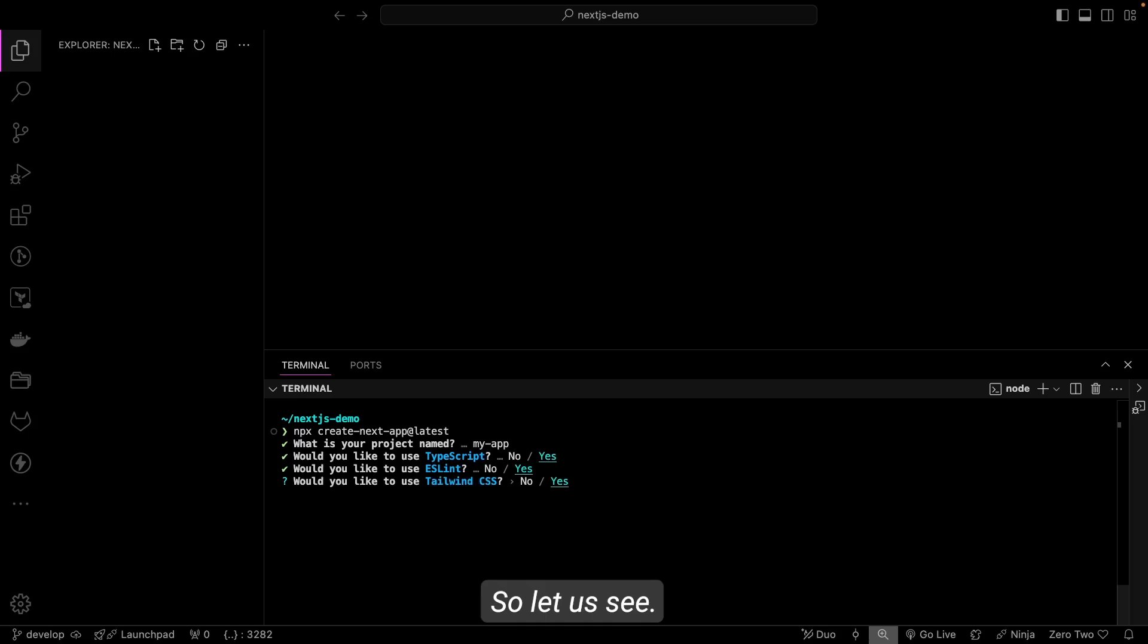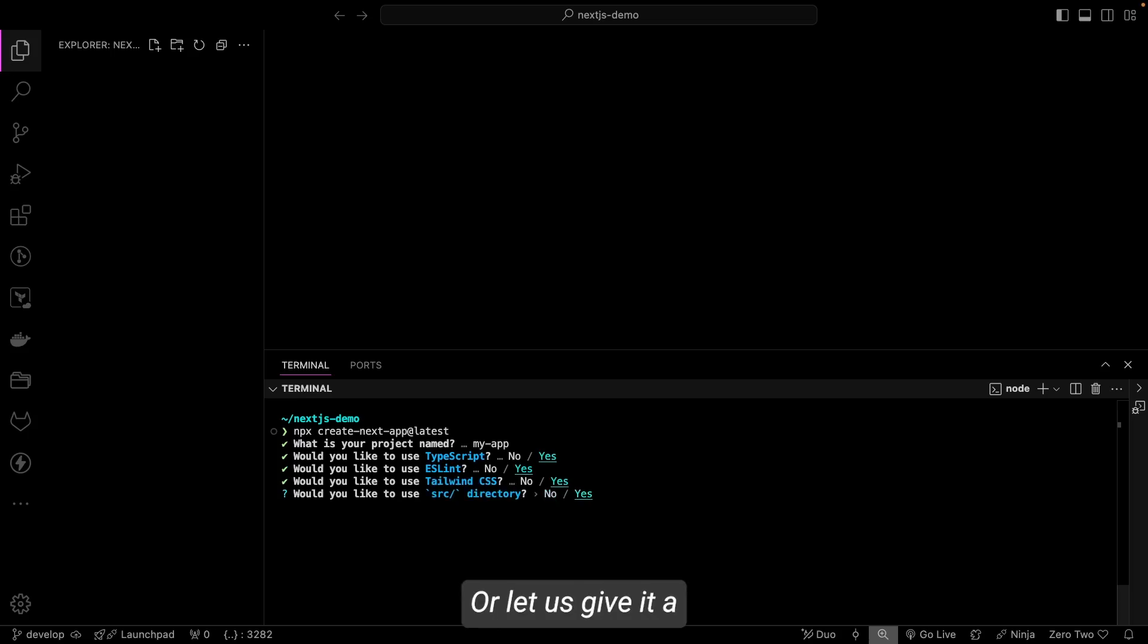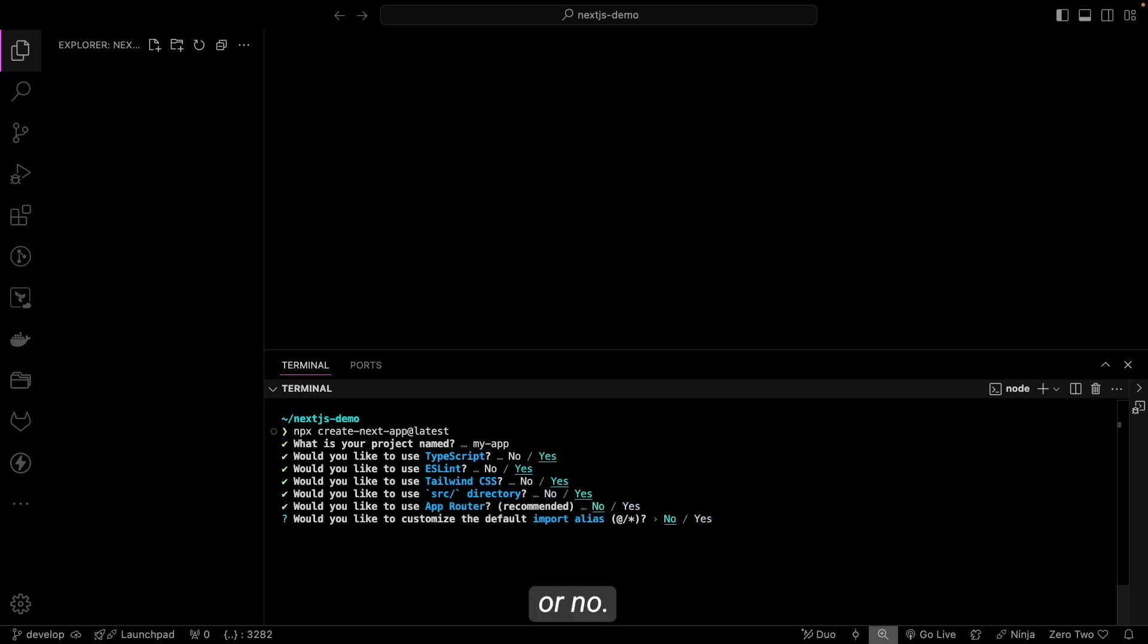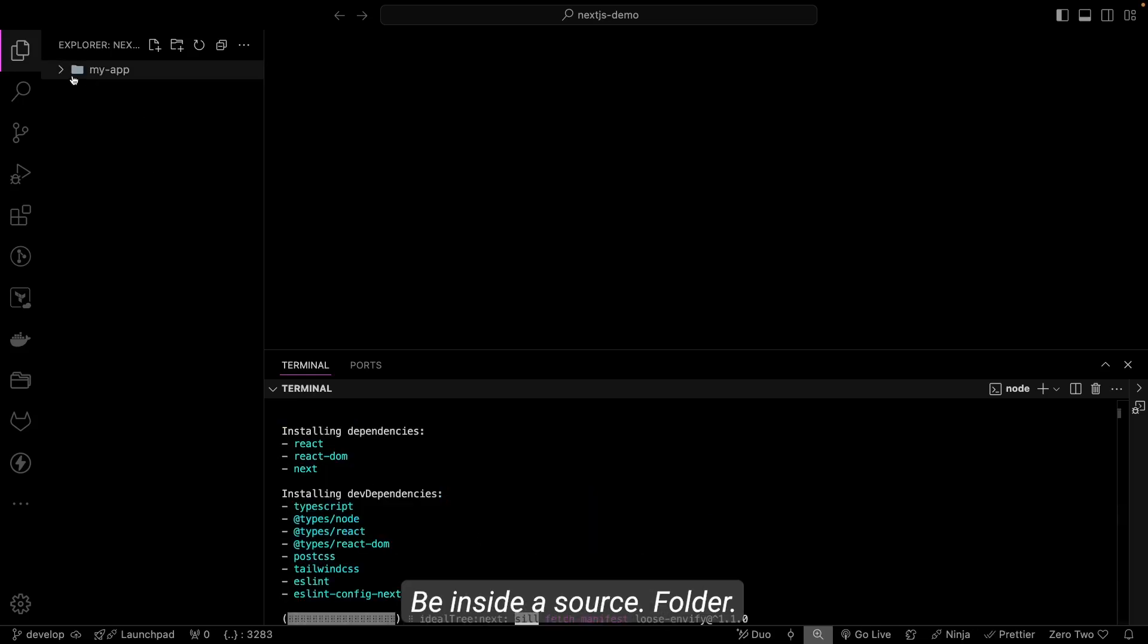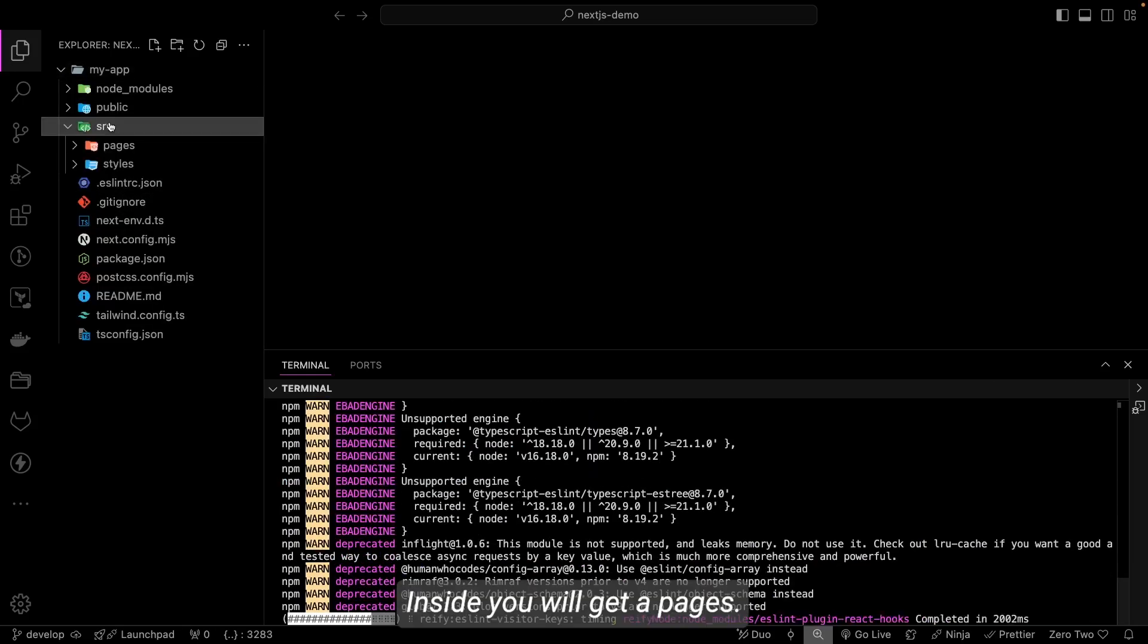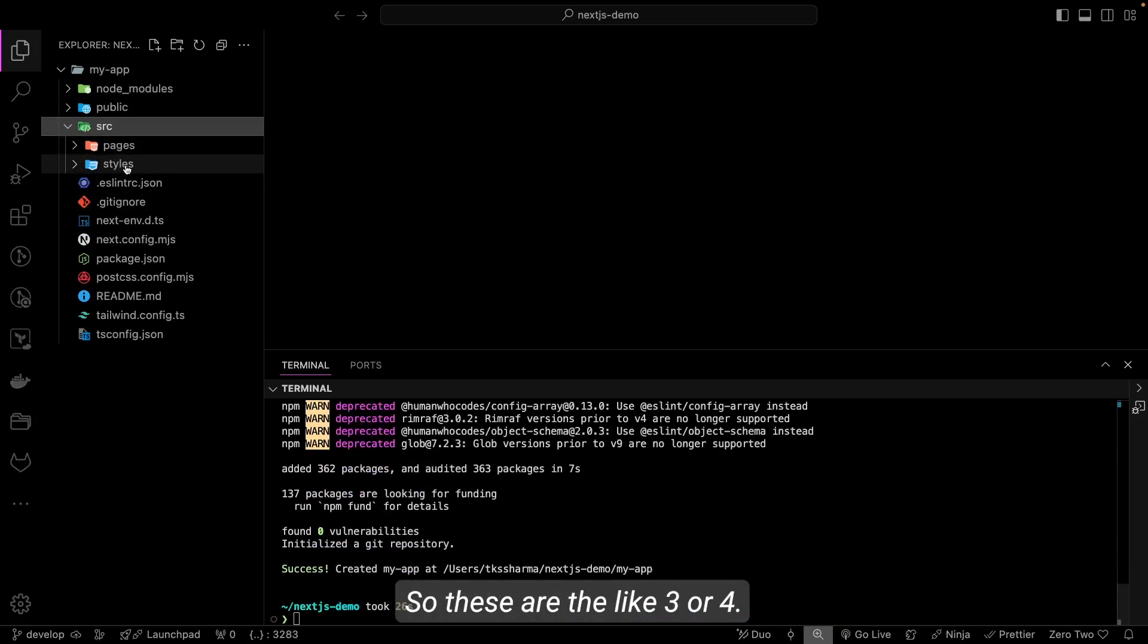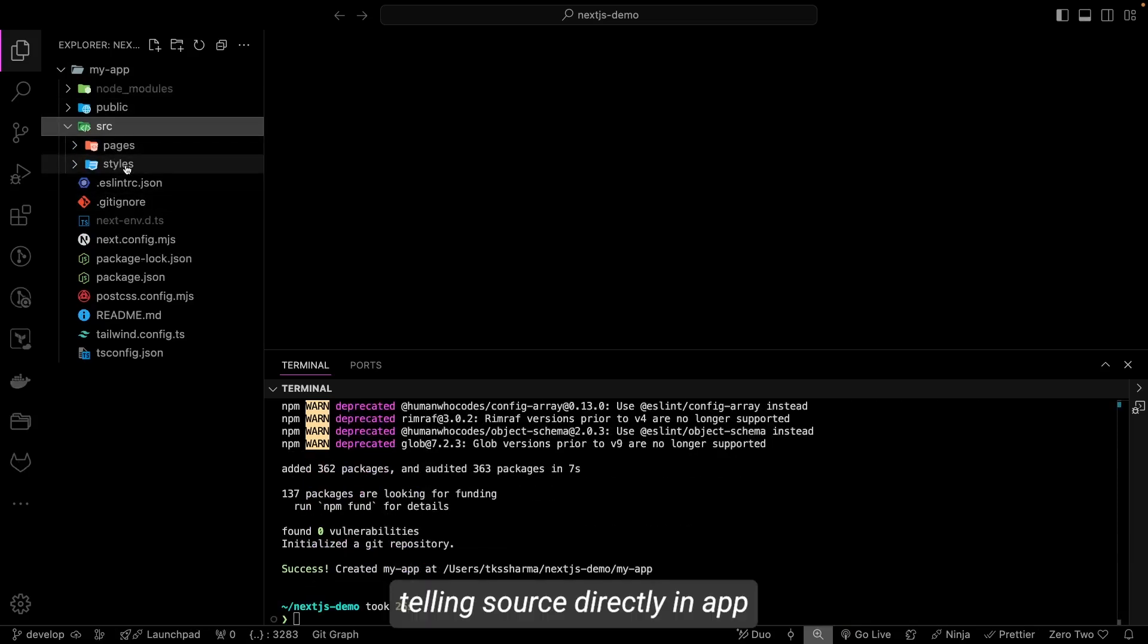So let's see—source directory yes, or let's keep it as no. Okay, let's say yes, app router no, yes yes. So everything will be inside a source folder. That is just another thing—inside you will get pages.